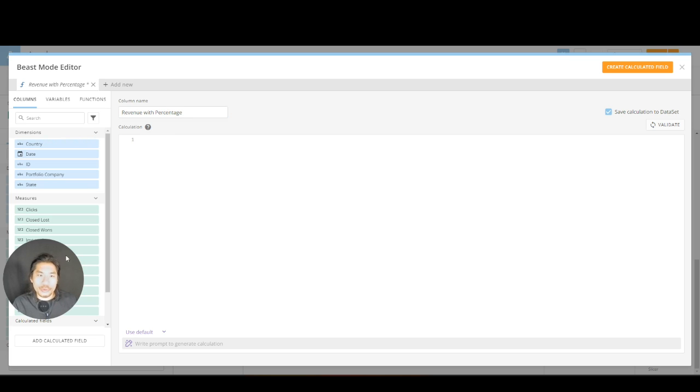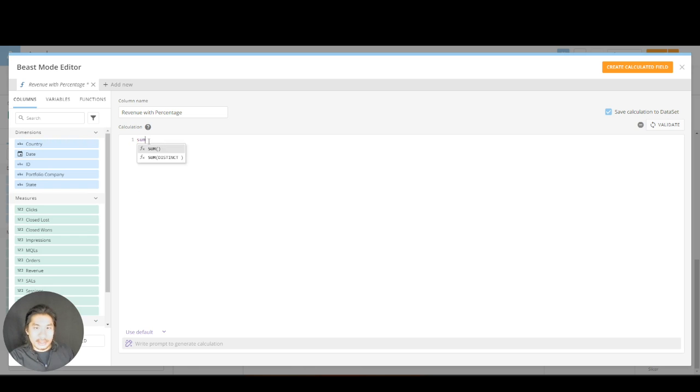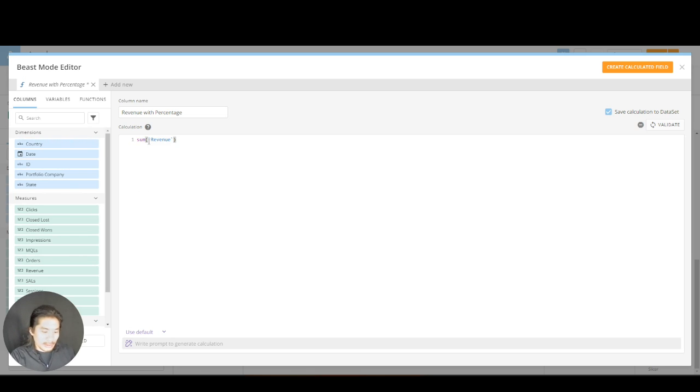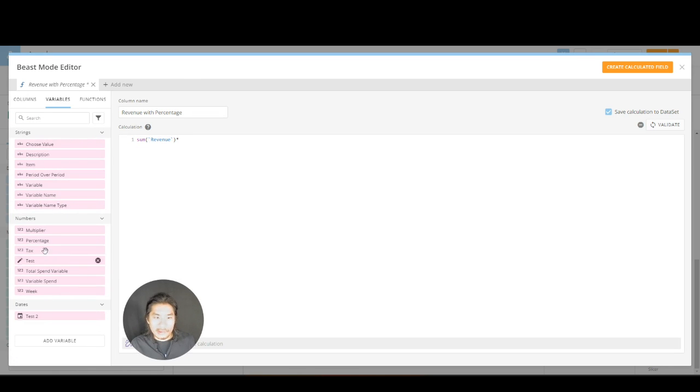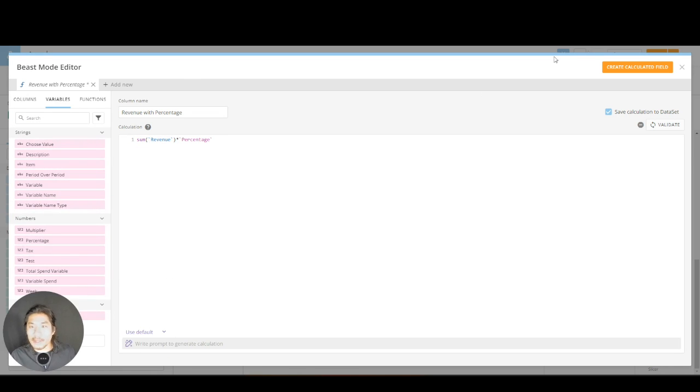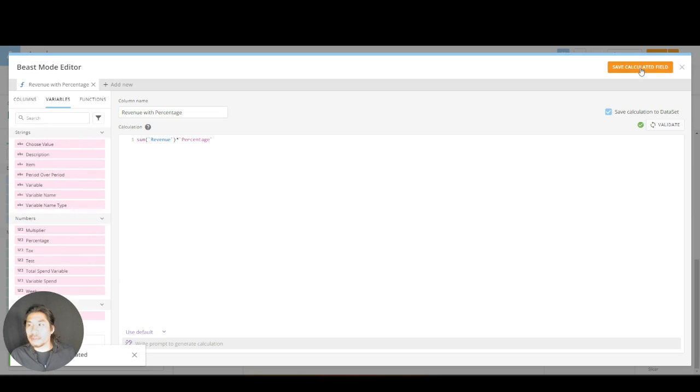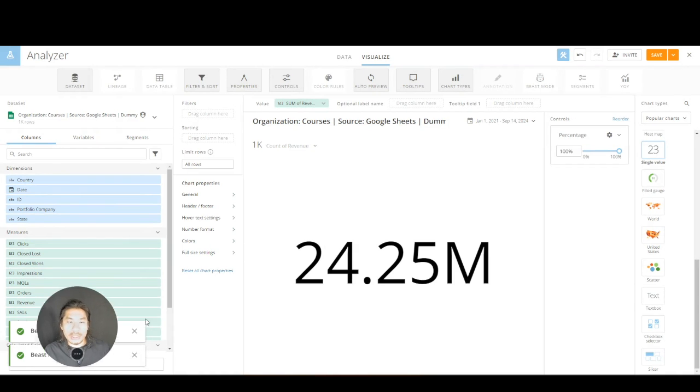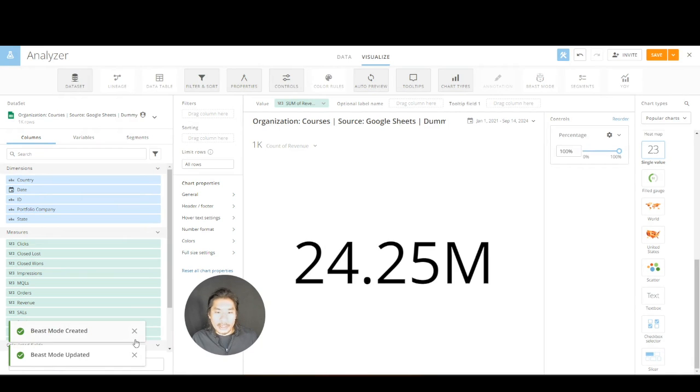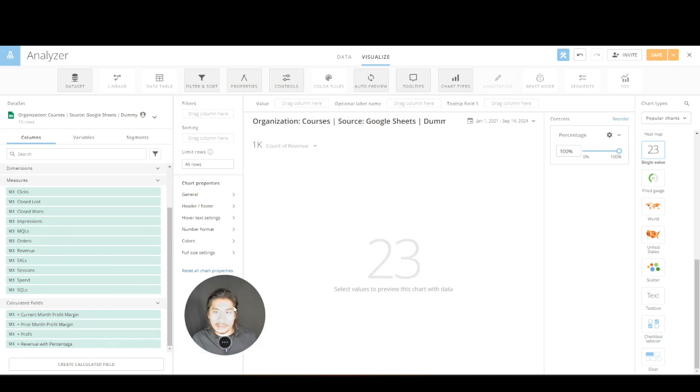If I do that, I can say give me sum of revenue times—I go to variables—my percentage right there. That's the one that I made. Create calculated field, save, close. Let's go find our new formula which is right here. I called it revenue with percentage. Drop it in. Let's do it again.